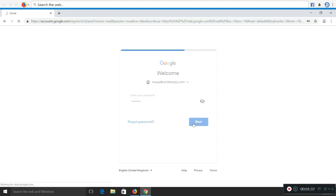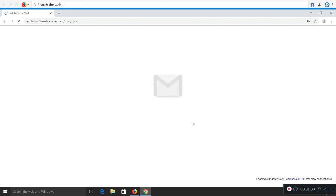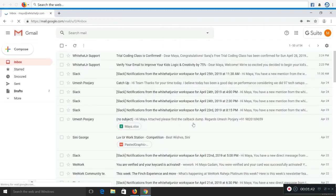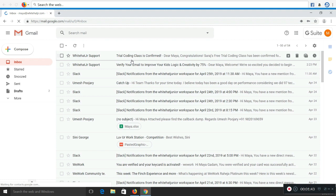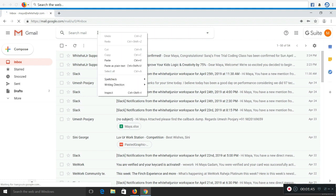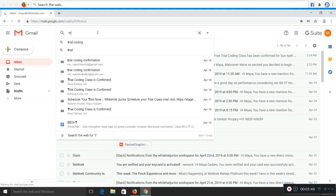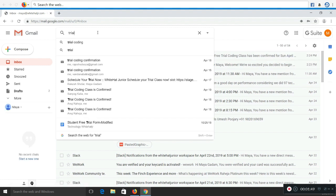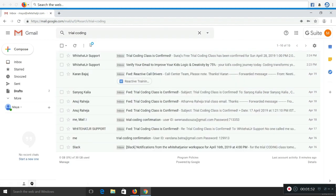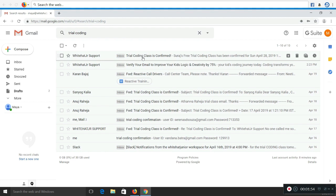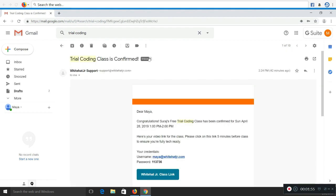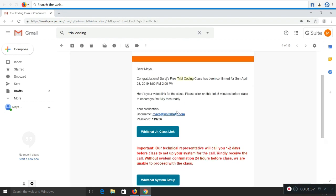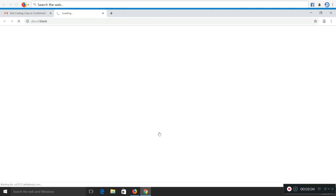Once your email account is open, please search for the email that we have sent you during the registration. The email will say trial coding classes confirm. You can also search on the top by typing trial. Once you get that email, please open it up and you'll have all the information that we have shared with you like a username and password.